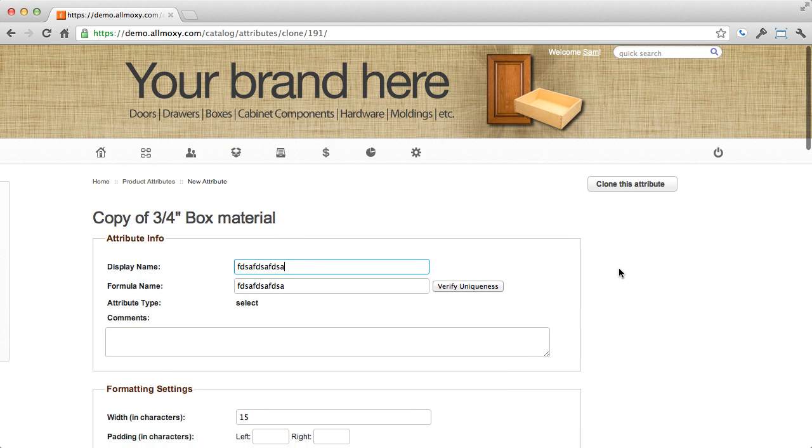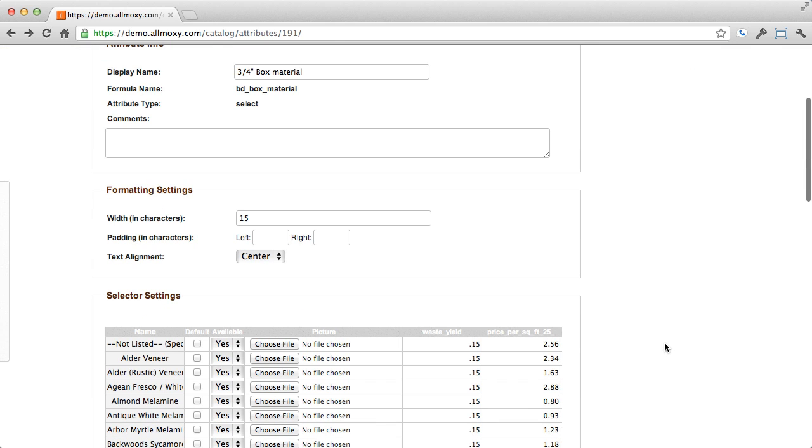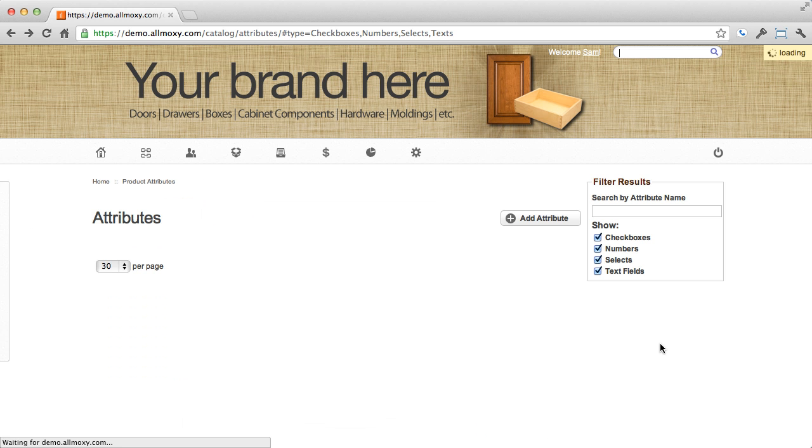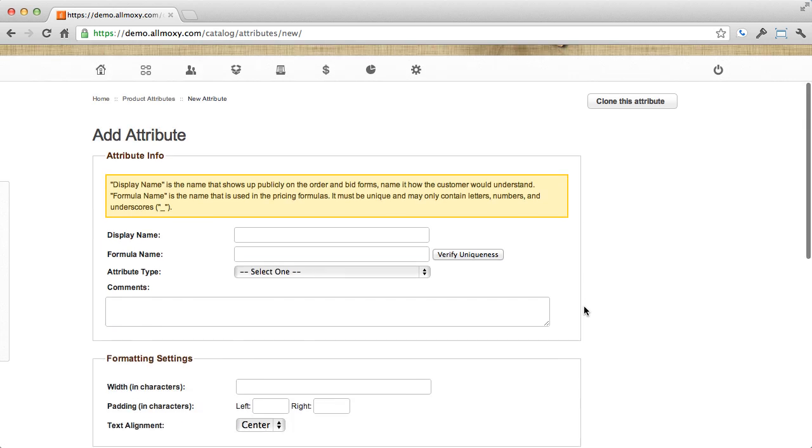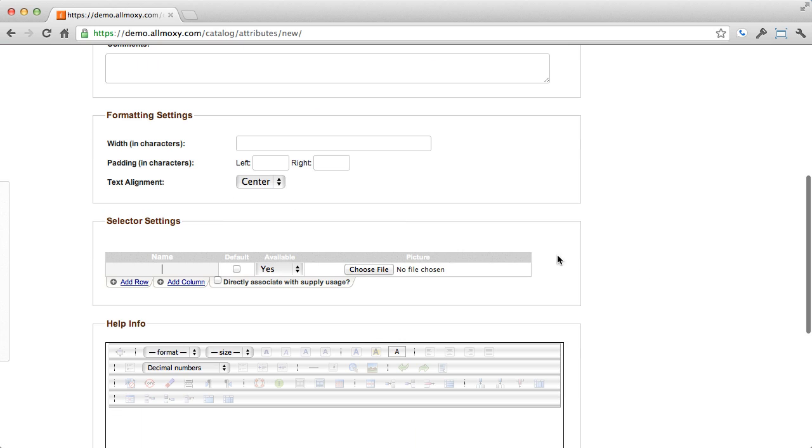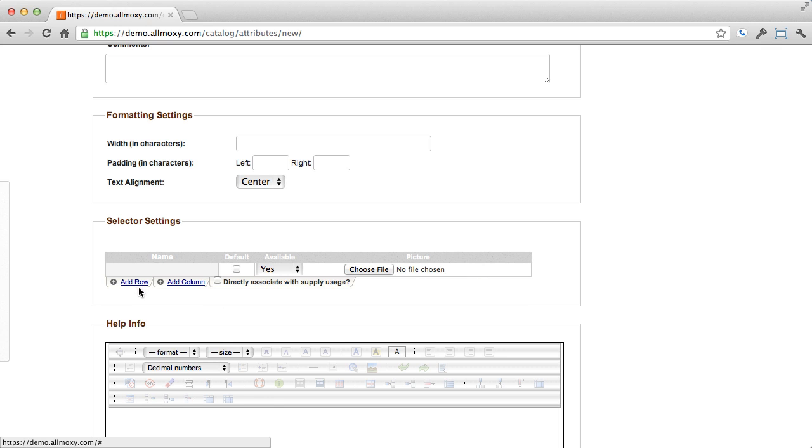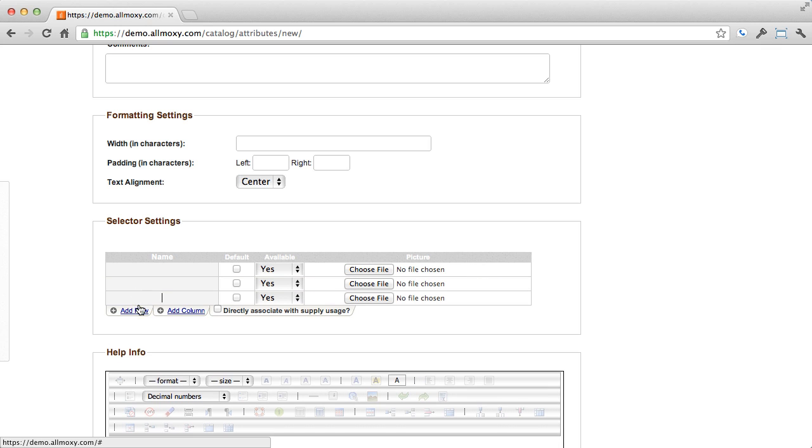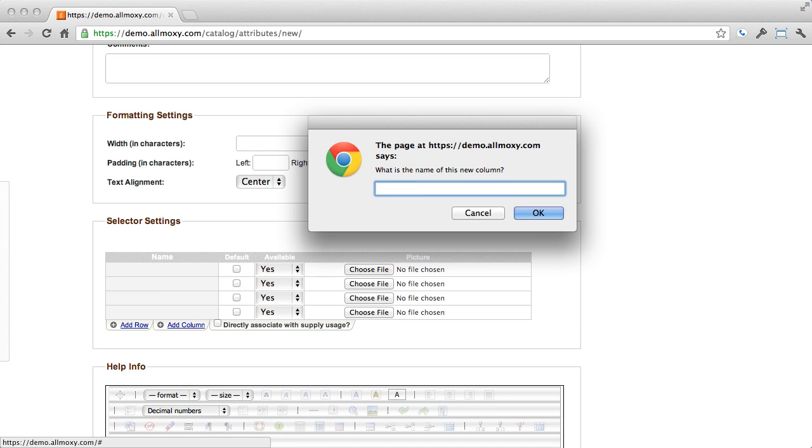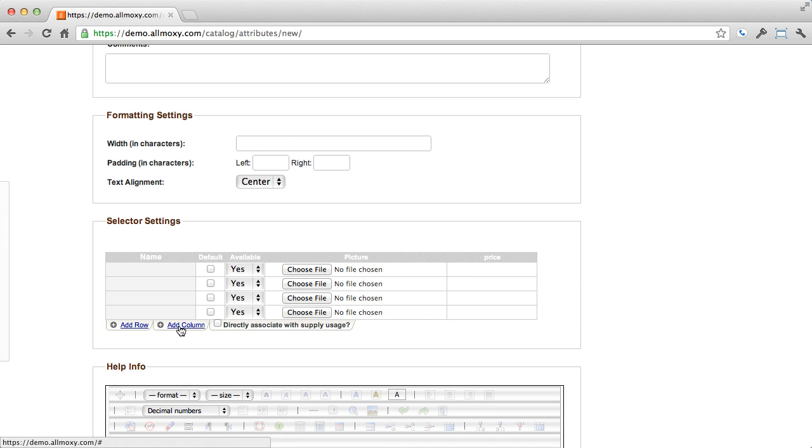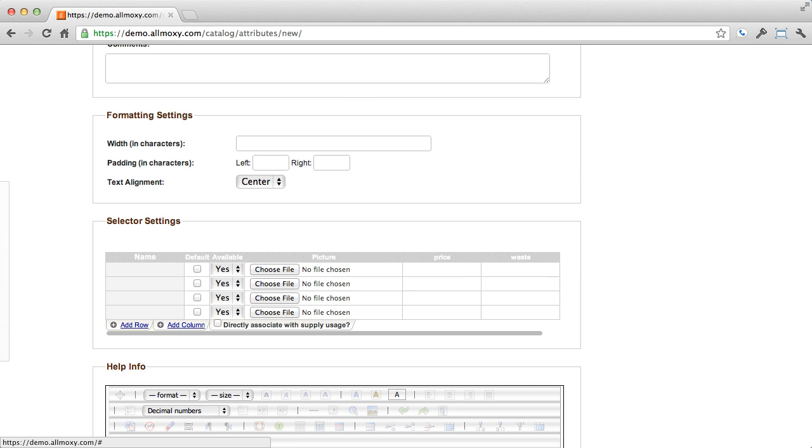Let me go back and explain the more complicated attribute, which is the drop-down attribute. It's really the only one that needs any explanation. So what you'll see is this editable column and row table. You can add as many rows and columns as you'll need.